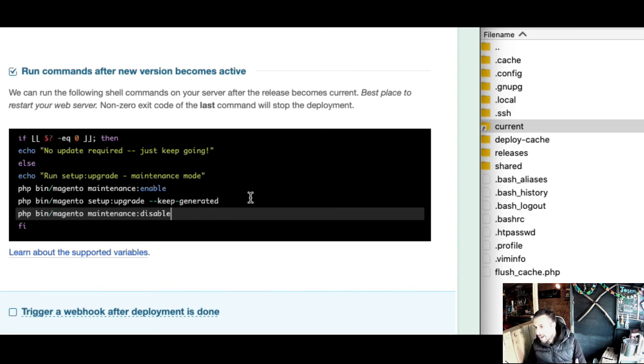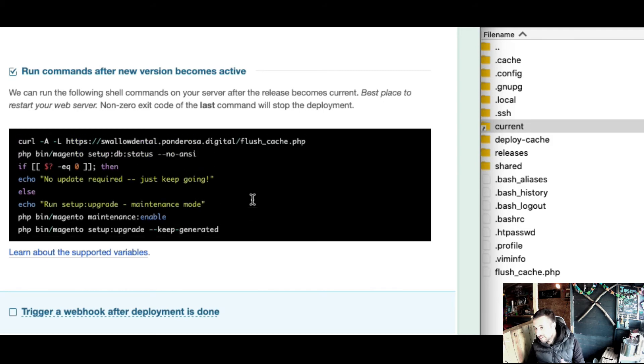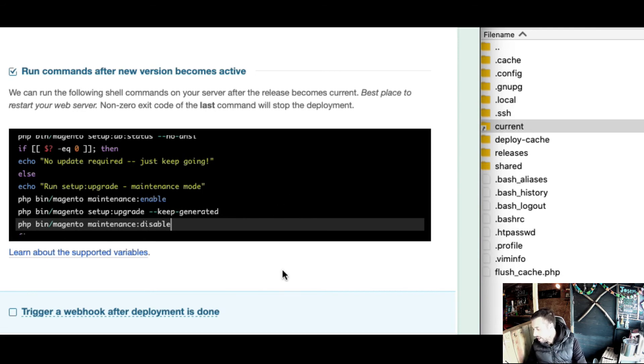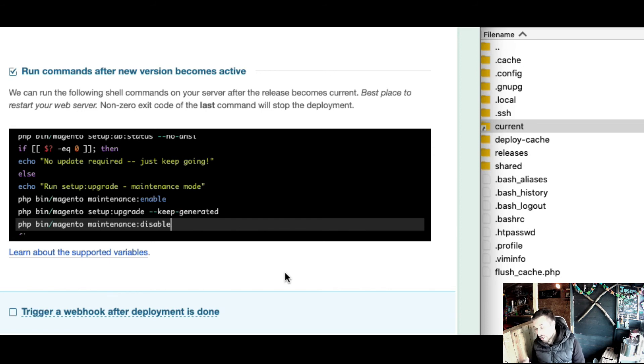In this staging environment where I'm testing it, I want to see the maintenance page. I want to be able to test when I see these commands running in Deployer. I want to test it on the front end and make sure nothing goes awry before I try this on production.